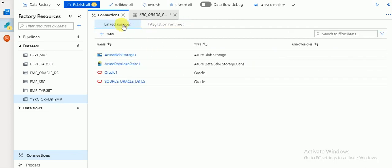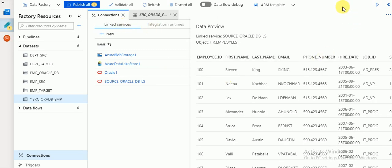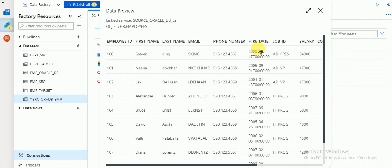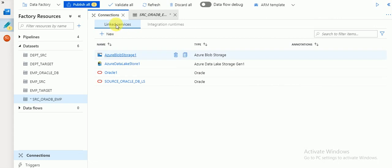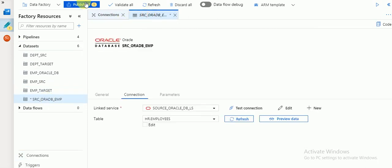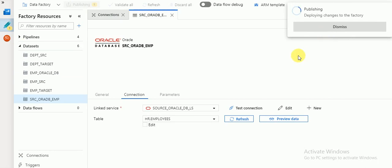Second, create linked services for your source which is the self-hosted server. Third, create datasets — if you have 10 tables you're planning to load from your database to Azure cloud, you need to create 10 datasets. The preview data we requested is now available. Save everything and then create a pipeline to load the data.